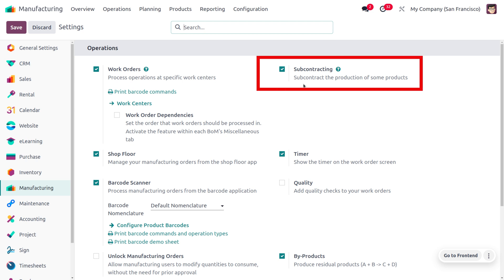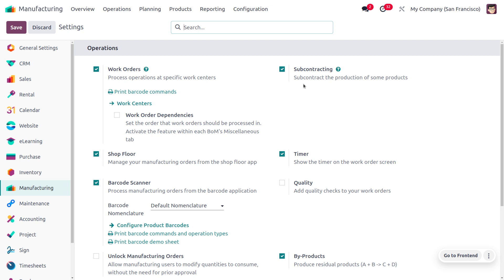Once the subcontracting setting is enabled, it is necessary to properly configure the subcontracted product and its Bill of Materials. Subcontracting is the process of a company engaging a third-party manufacturer or subcontractor to manufacture products sold by the contracting company. In basic subcontracting, the subcontractor is responsible for acquiring the necessary components, so the contracting company only has to worry about what happens to the subcontracted products once they are produced. The purchasing workflow for a subcontracted product is similar to purchasing a non-subcontracted product from a vendor, with the main difference being configuration and the fact that subcontracted products take longer since they must first be manufactured by the vendor.